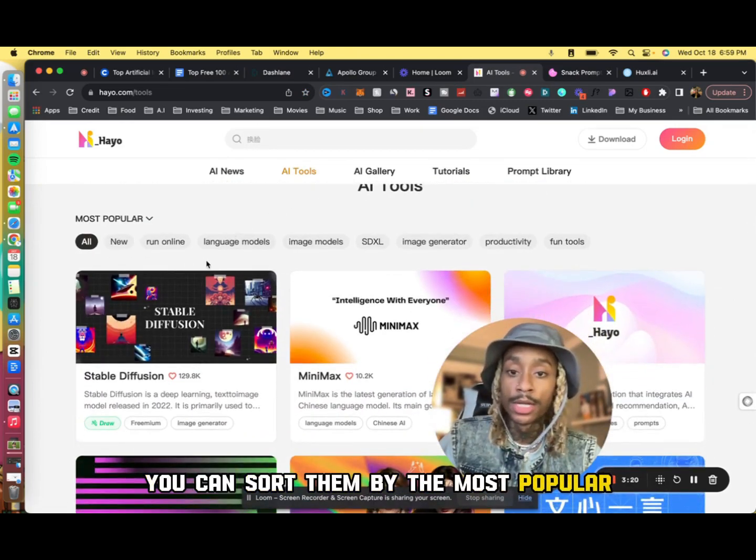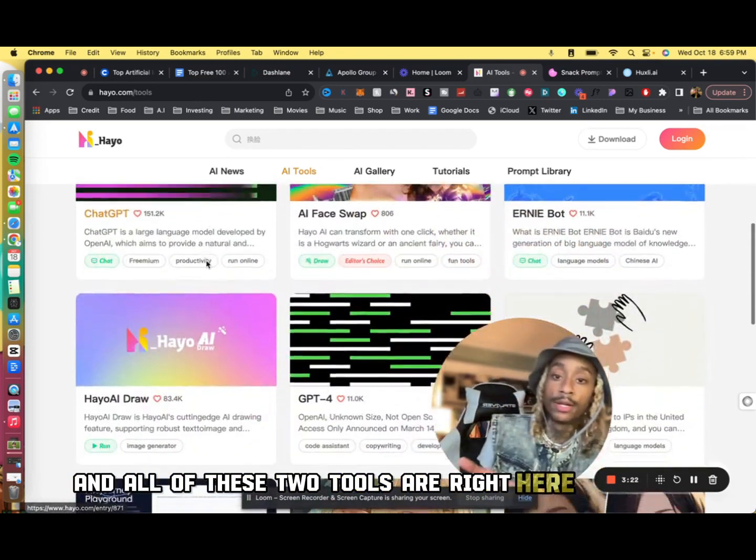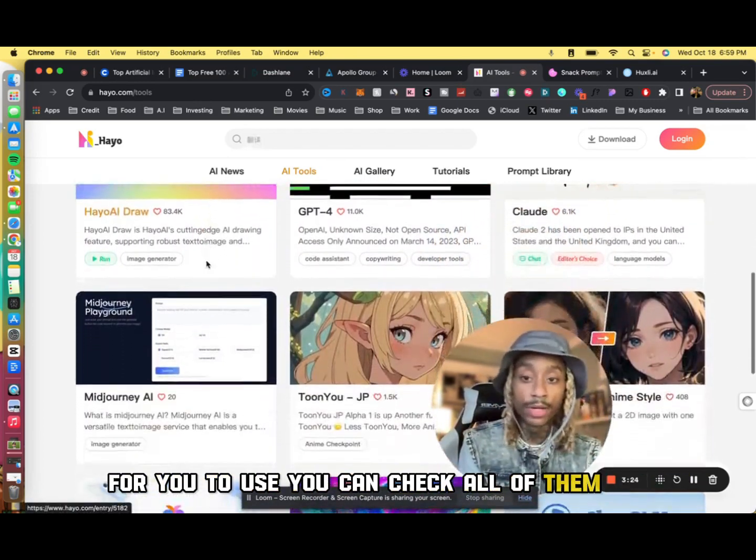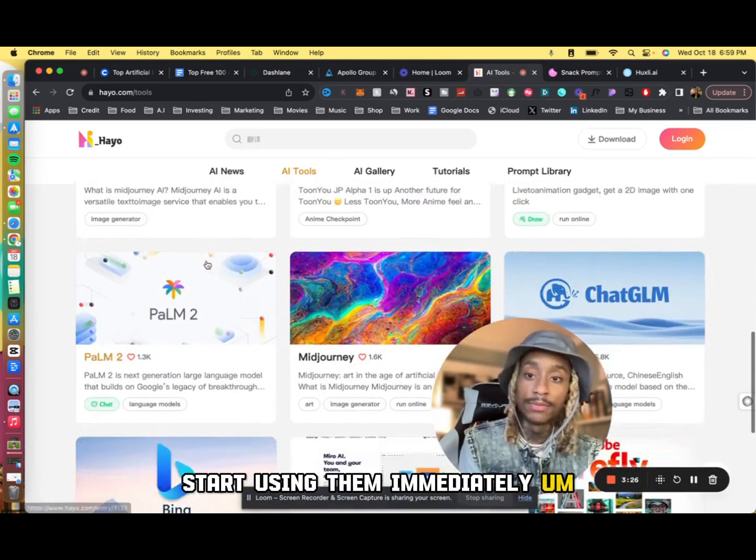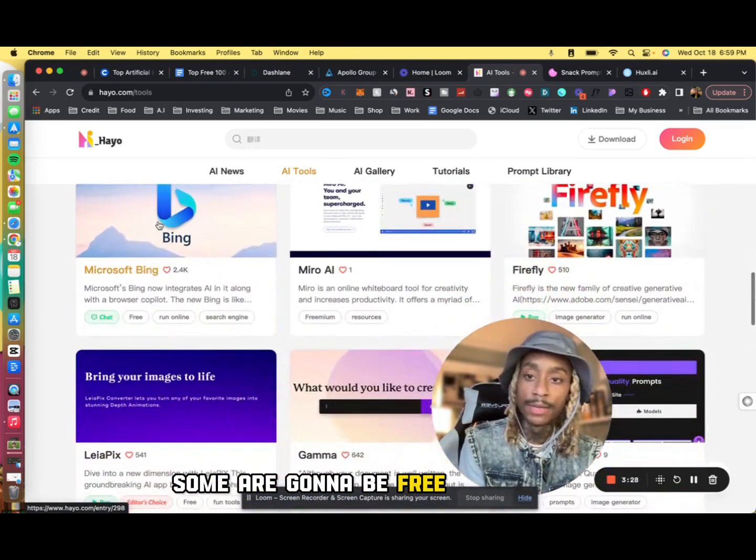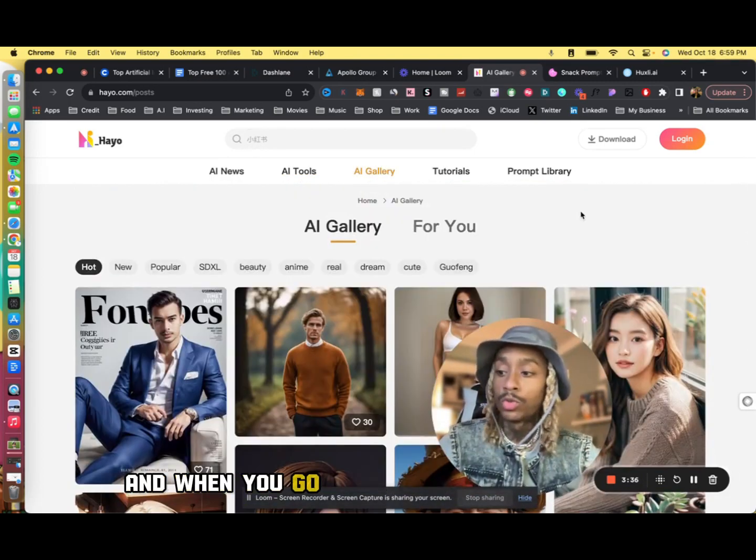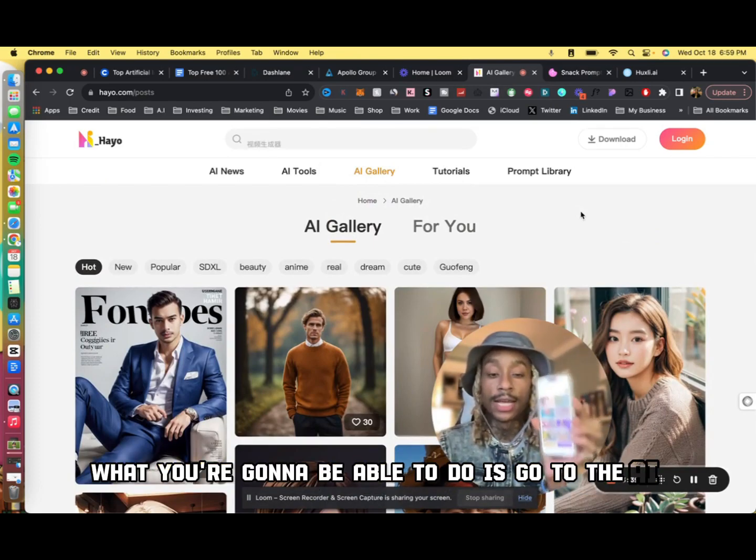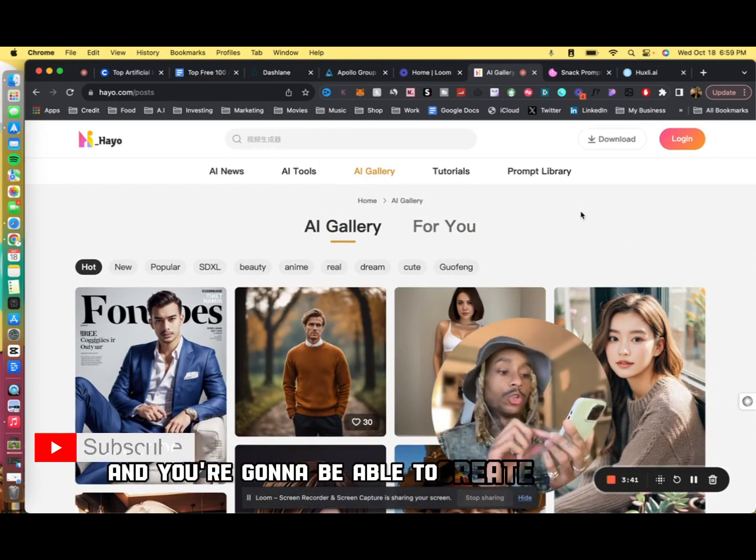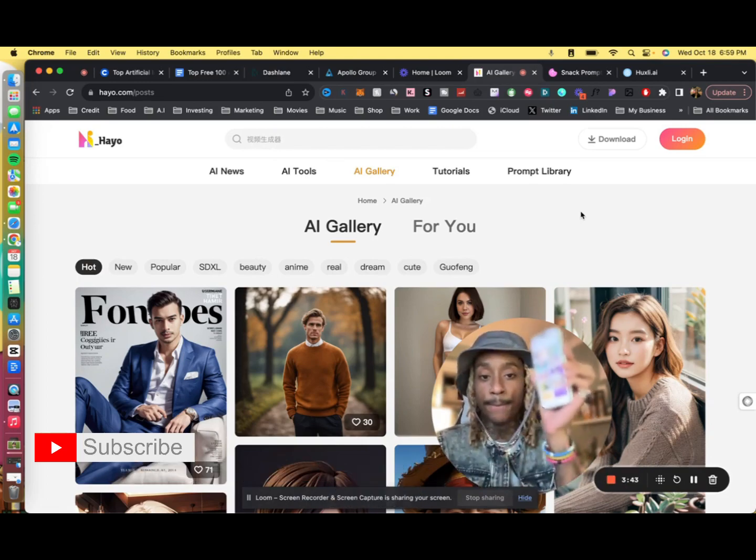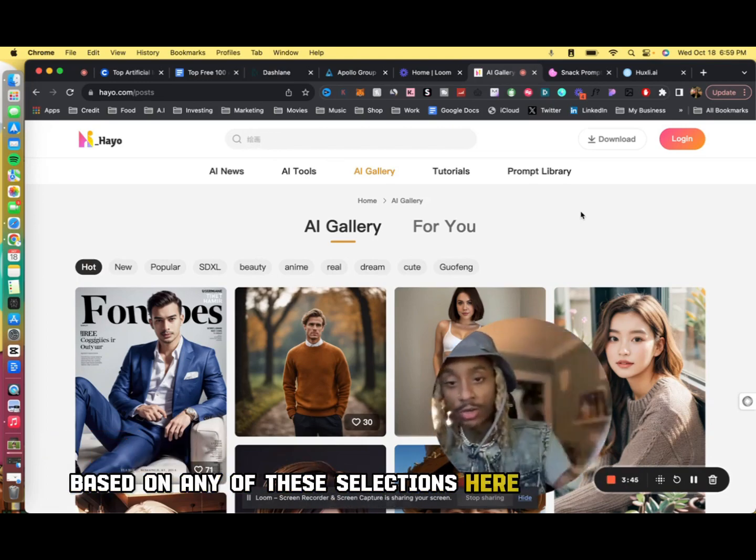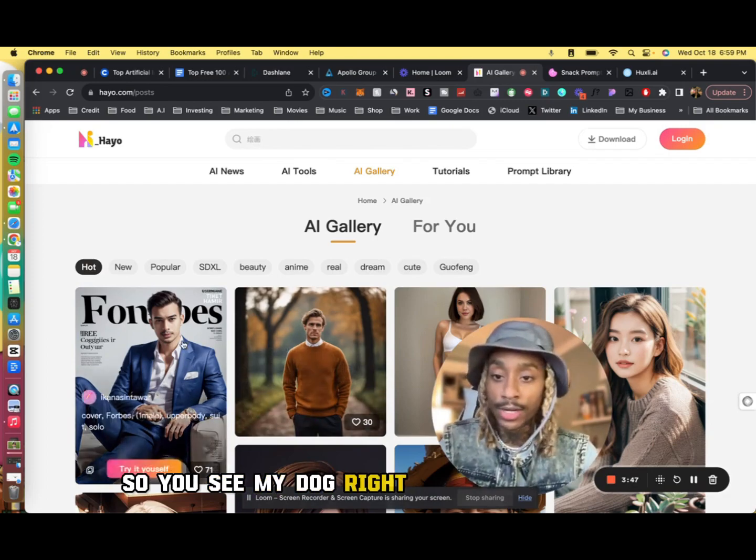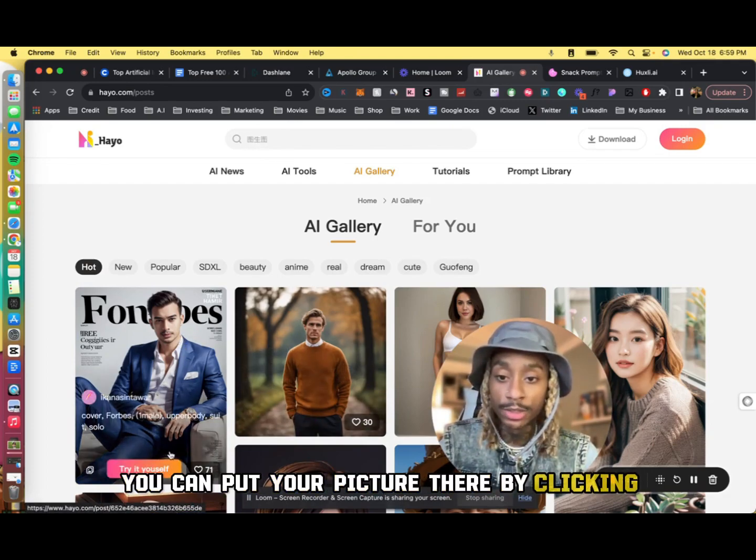And then if you click AI Tools, you can sort them by the most popular and all of these tools are right here honestly for you to use. You can check all of them out, start using them immediately. Some are going to be paid, some are going to be free. Bing's free. And when you go to the mobile version, what you're going to be able to do is go to the AI Gallery and you're going to be able to create different images based on any of these selections here on the screen.